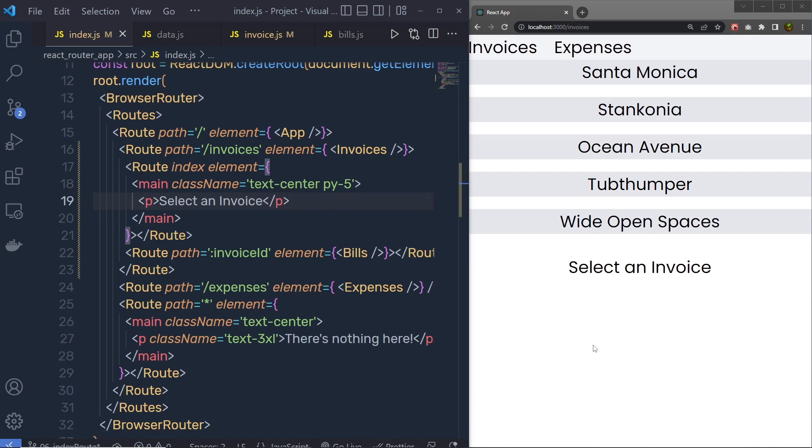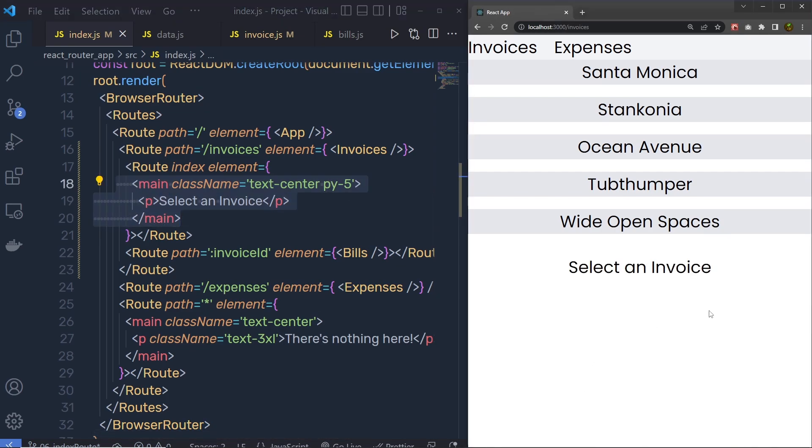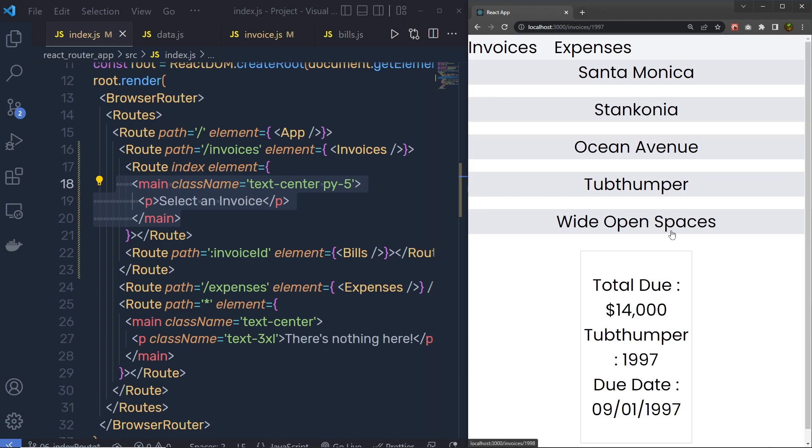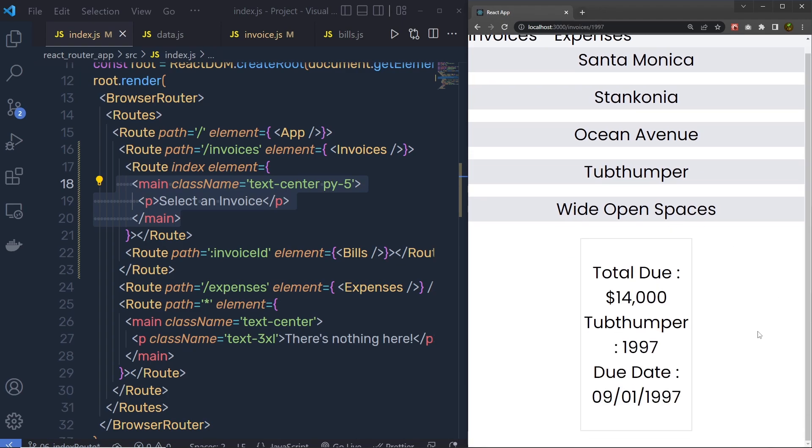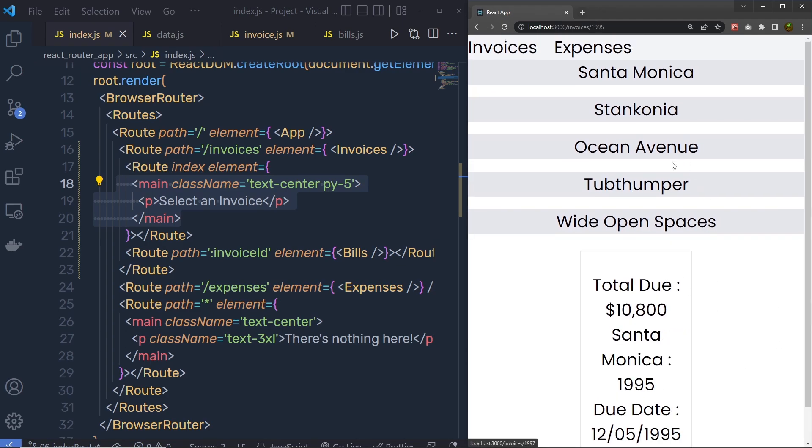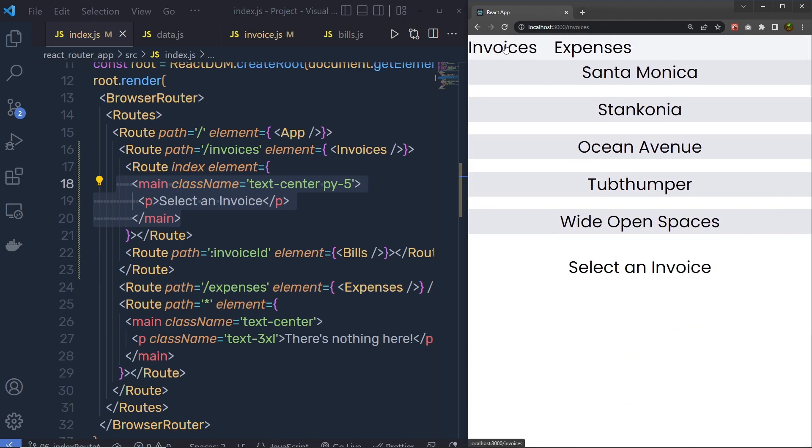You can see, the blank space is now filled with this component. And now, whenever you click on the link, it's going to fill that blank space. And when you go back to your invoice again, it will display a message: select an invoice.